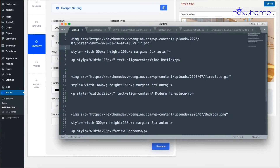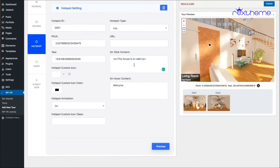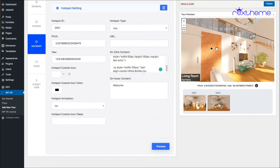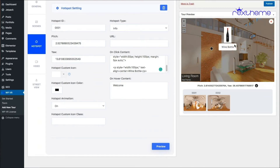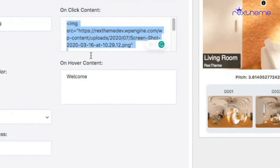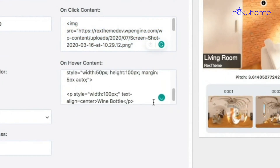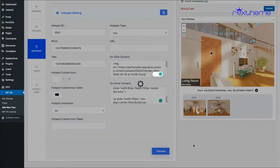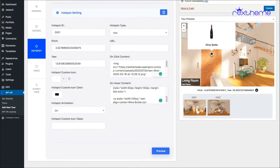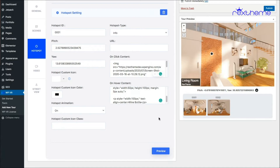I also included a p tag below the image that says 'wine bottle' — so it's an image of a wine bottle uploaded to my website. I copy and paste this into the on-click content field. On preview, clicking the hotspot shows the image and the text 'wine bottle'. This also works with on-hover content: I copied the same code into on-hover and on preview, hovering shows the wine bottle image and text below.